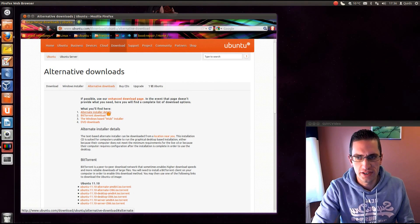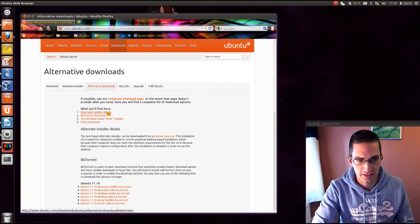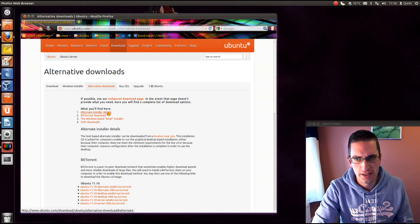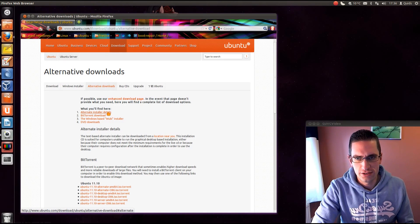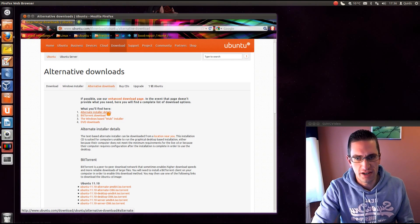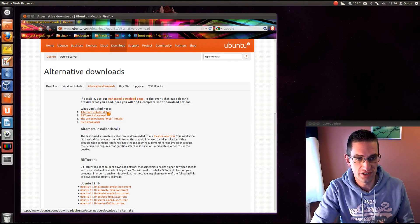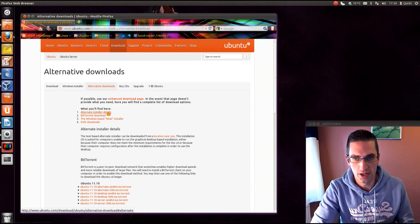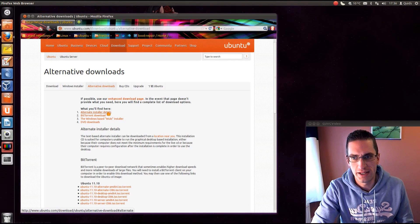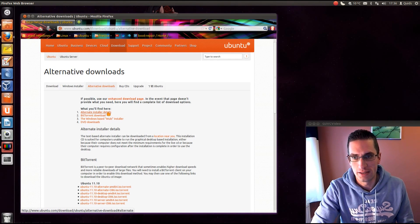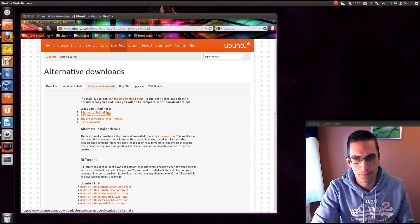So you've got an alternate, which is a text-based installer. That's useful if you've had problems with the graphical installer working. If there's something on your system that's not allowing it to work properly, that could be a good one to try and it might work with that.